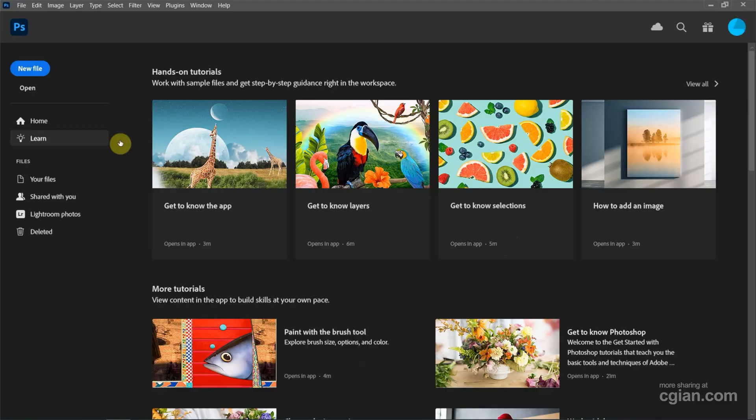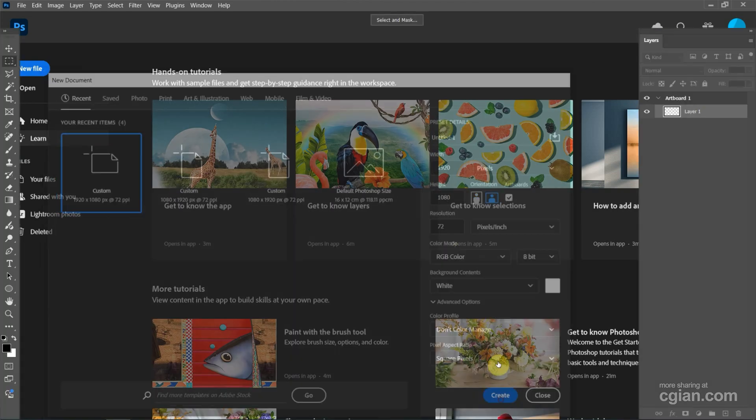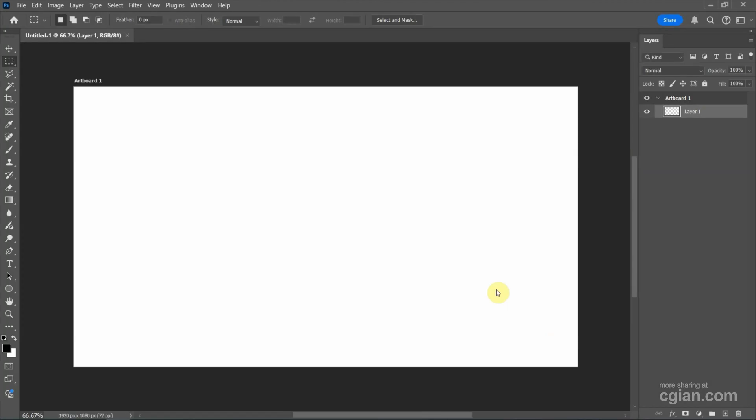After starting Photoshop, we can go to new file to create a new document. I will choose this preset and keep this setting and create a new document.